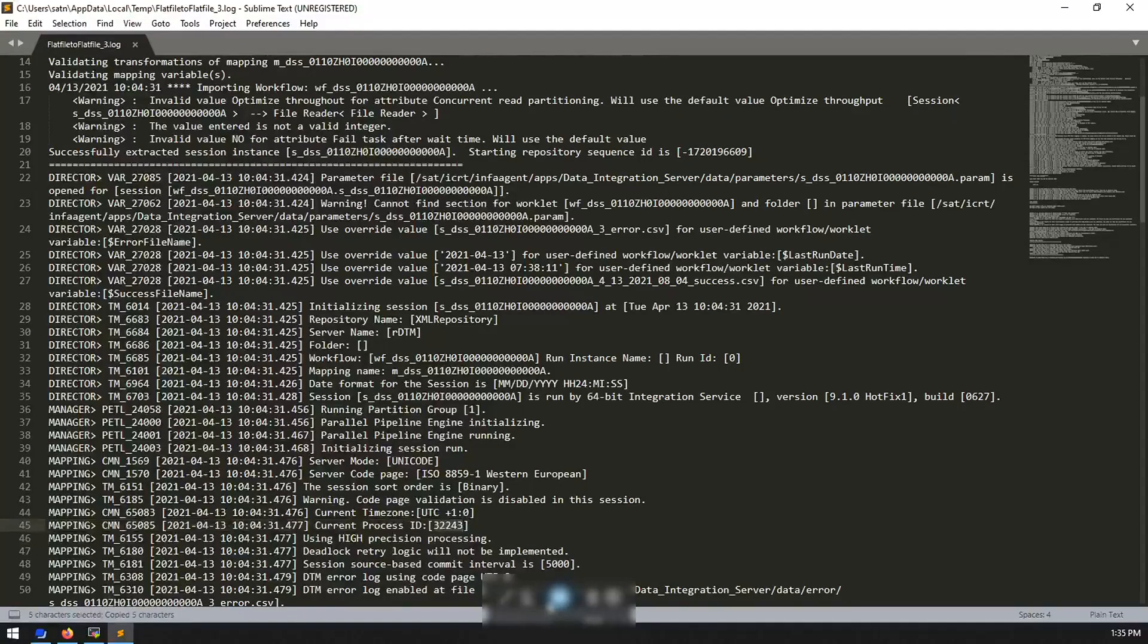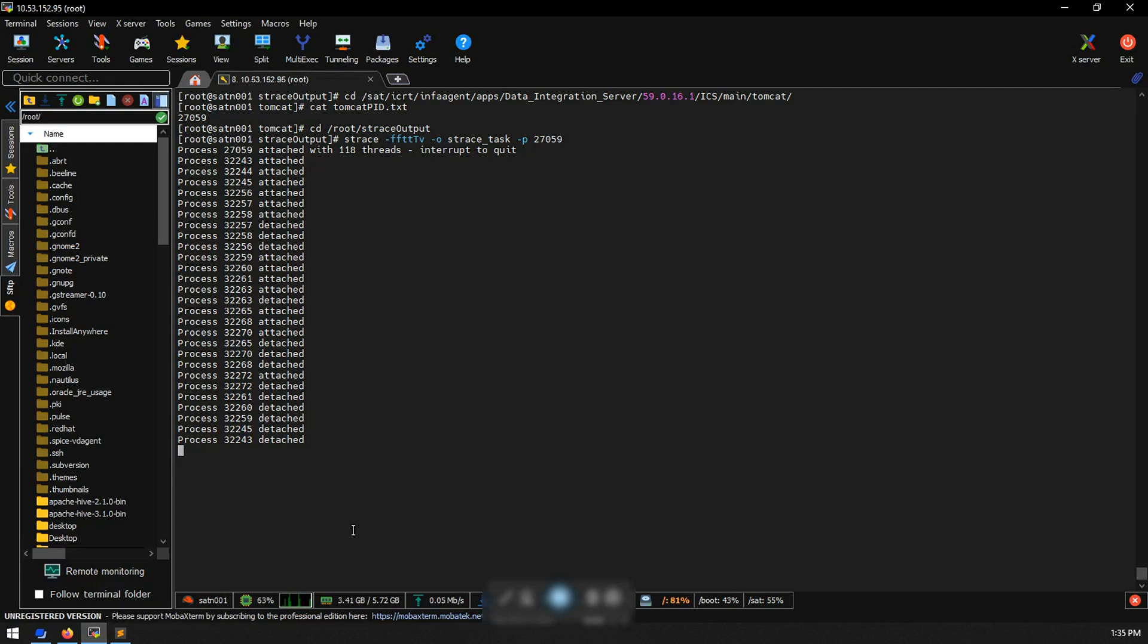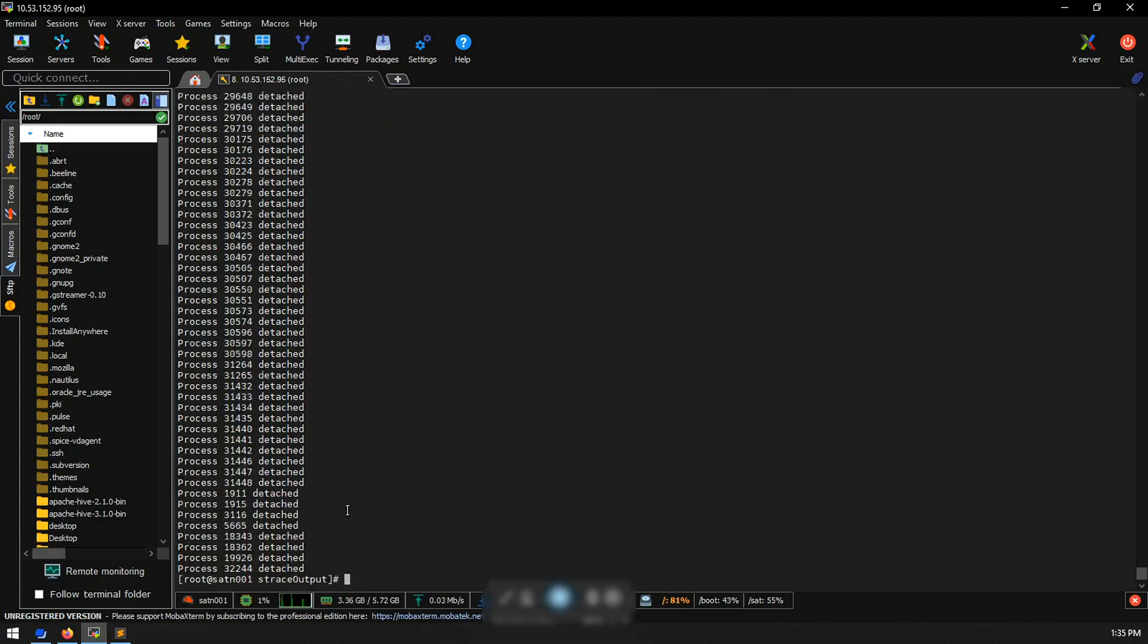Go back to the agent server where we collected the s-trace and stop collecting s-trace by ctrl c. Now we can check the s-trace output in the directory where we ran s-trace.